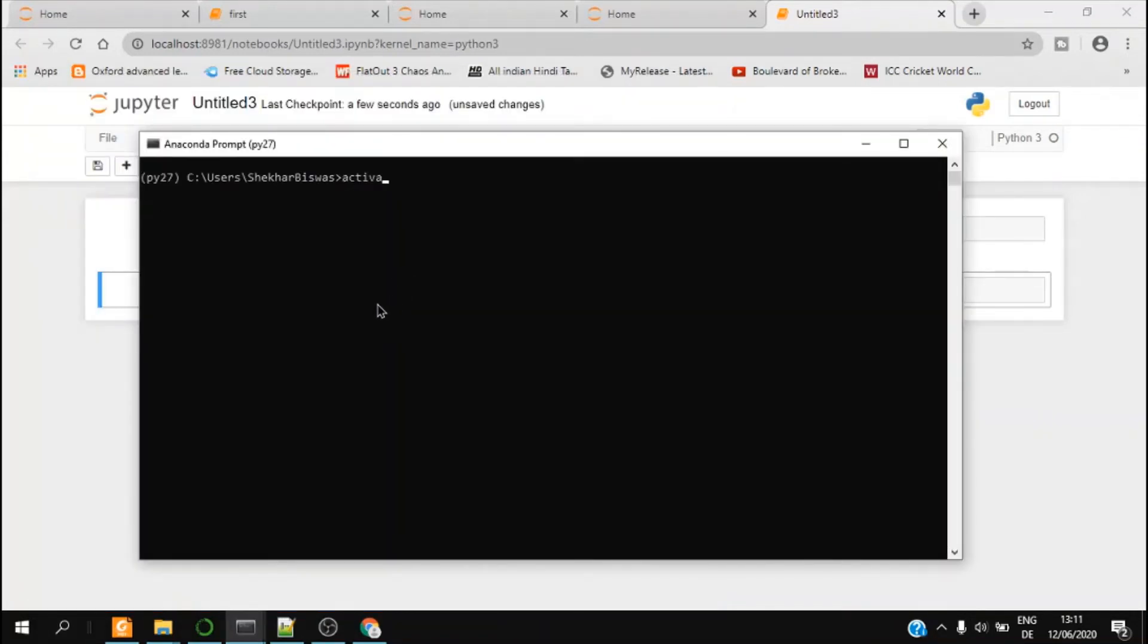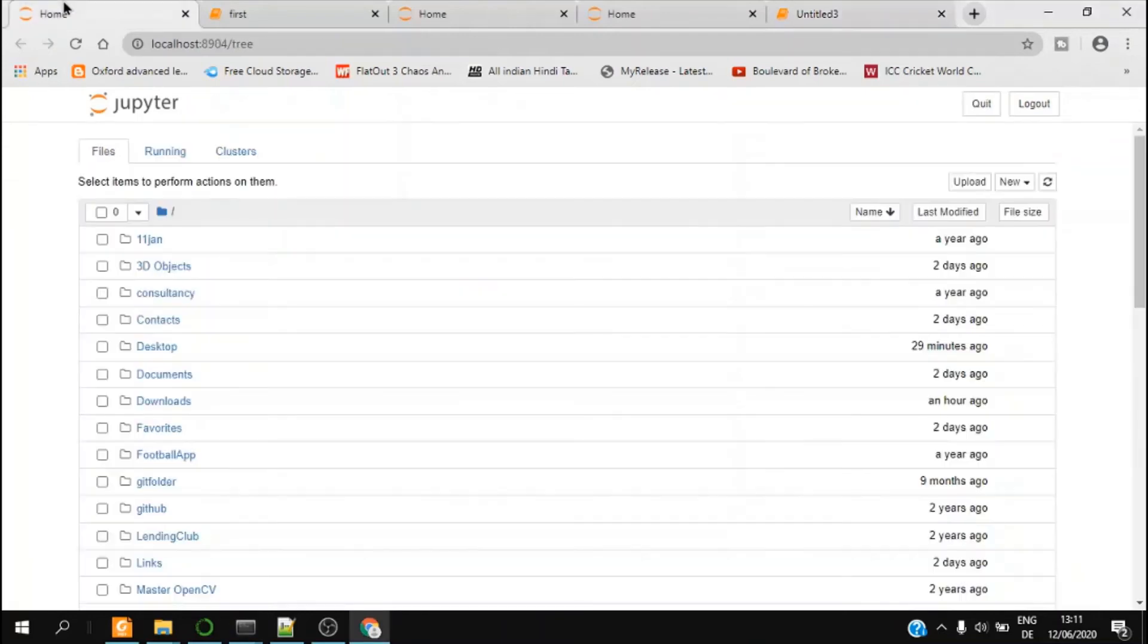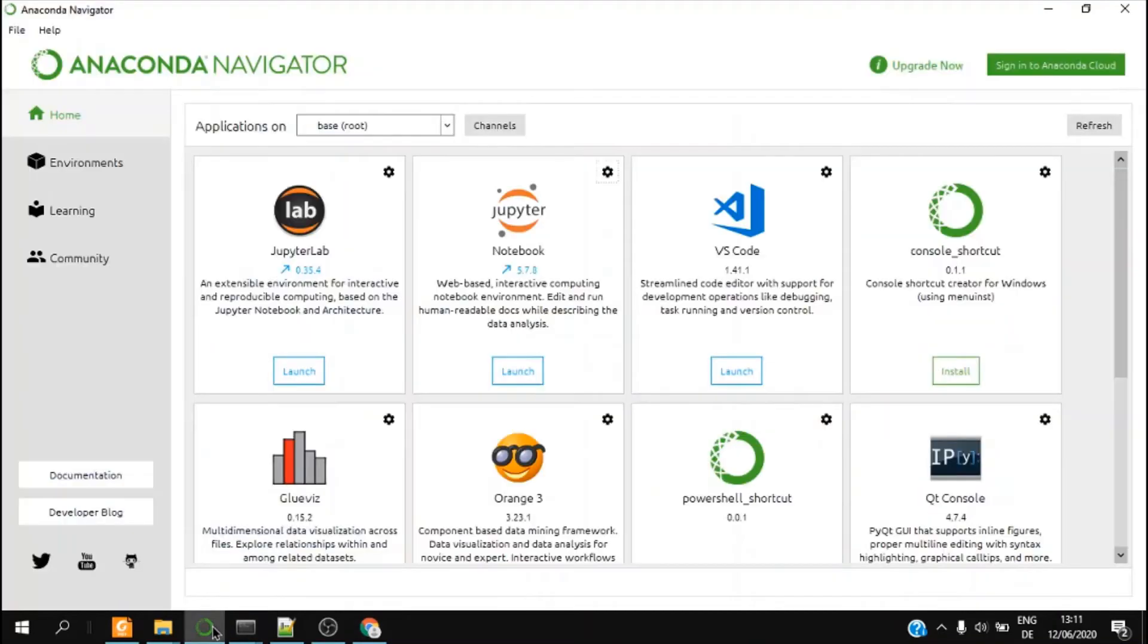I activate base environment. Why? Because if you check in my Anaconda, so this is my base environment or root environment.